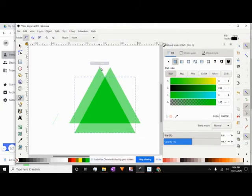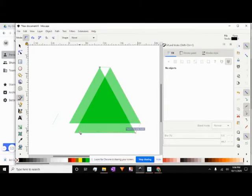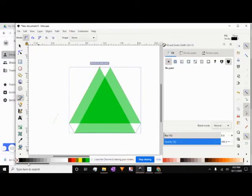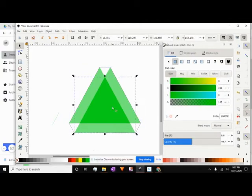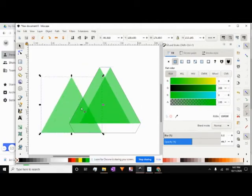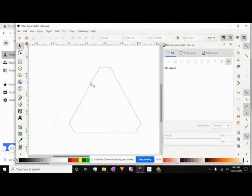Now we're going to take our Bezier pen. Click on this corner and draw a shape all the way around, connecting each one of these points all the way around, then reconnecting it back to where you started. Once you have that shape, click on your select arrow, click on each one of the triangles, pull them out, and go ahead and delete them.